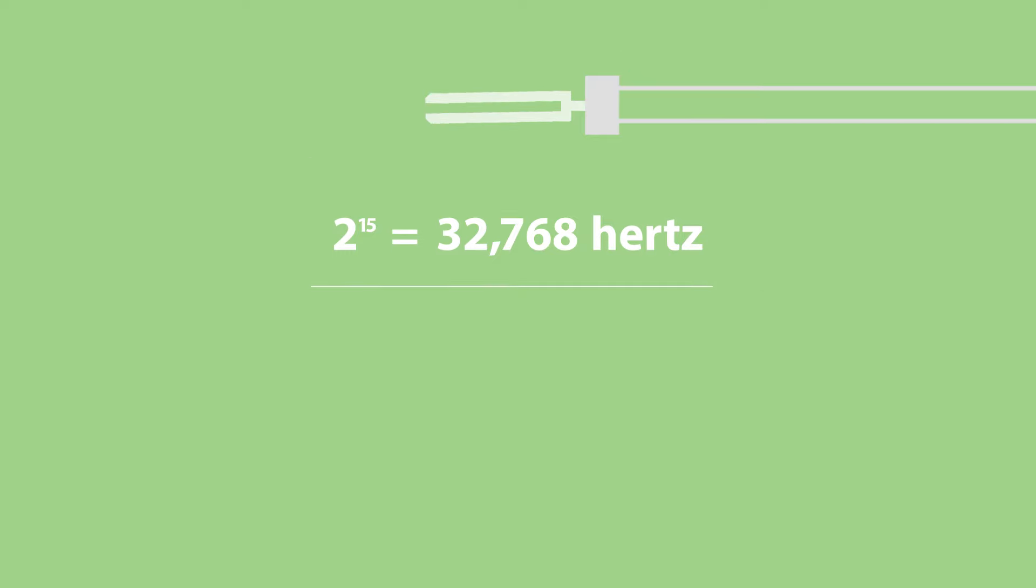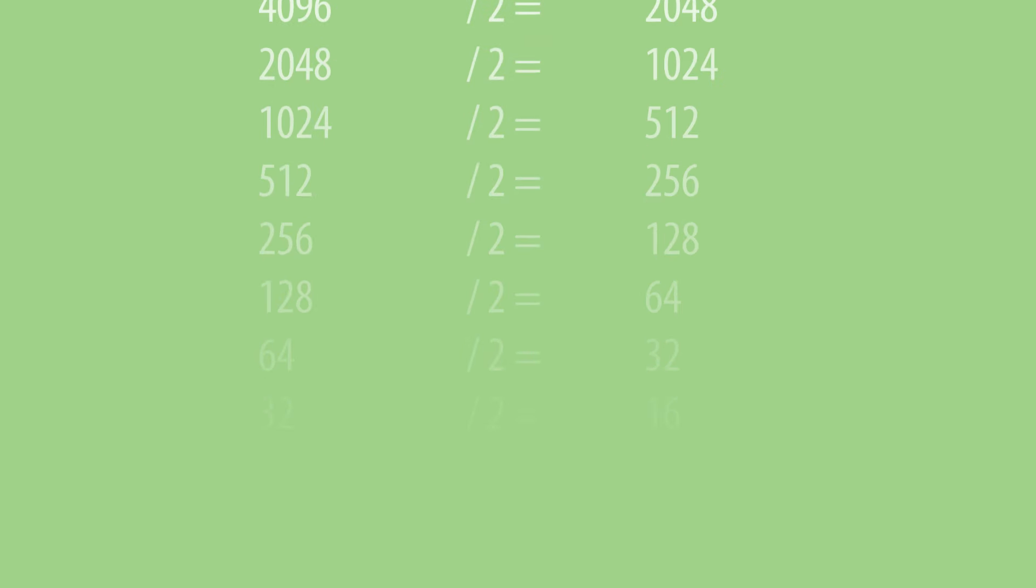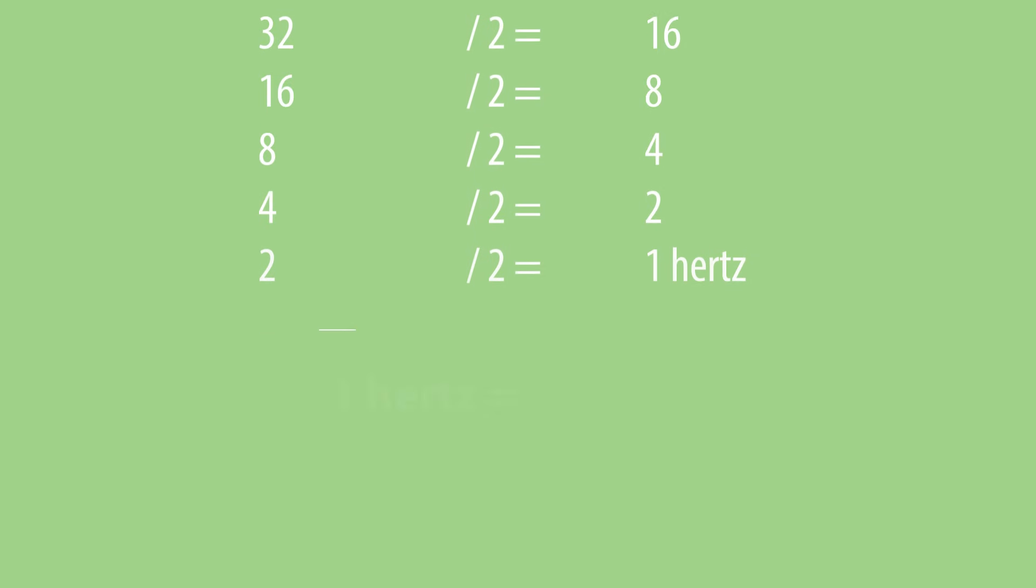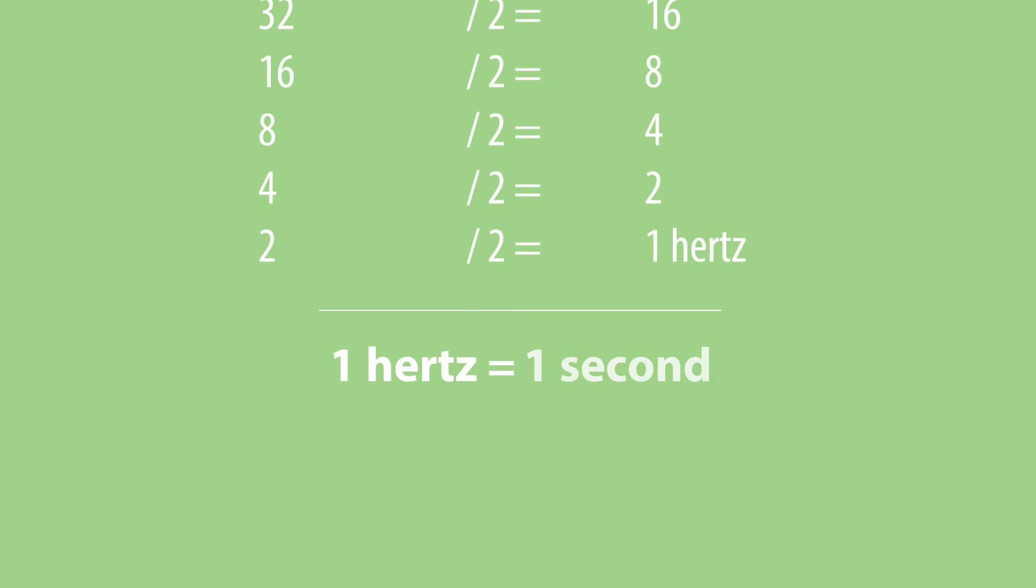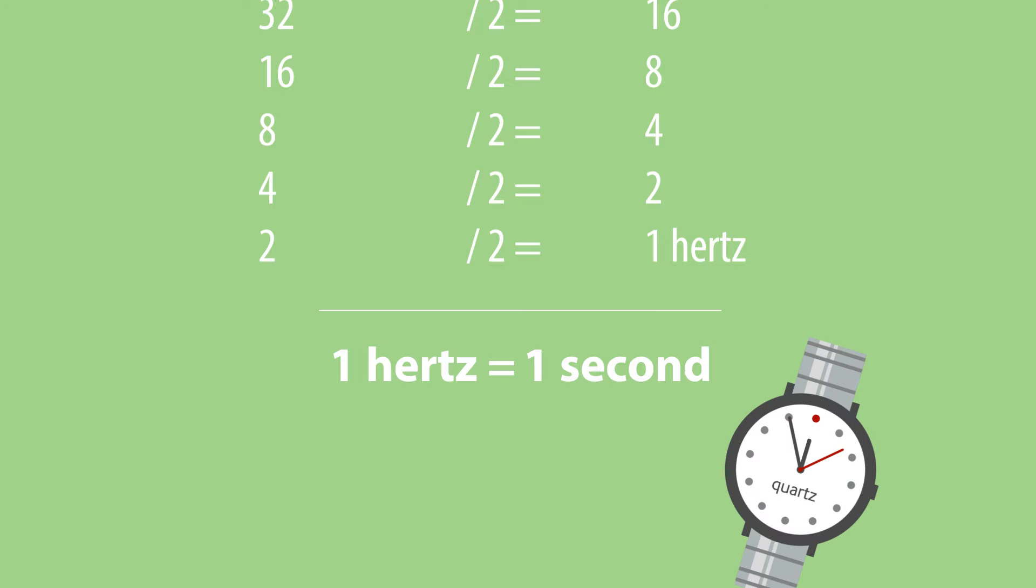The power of 2 is chosen to easily chain divisions by 2, and so obtain a 1 Hz signal to drive the watch's seconds hand.